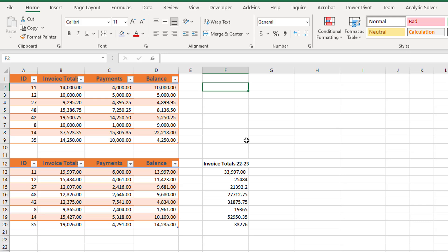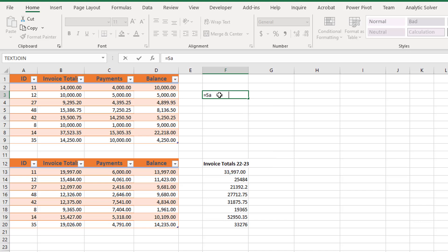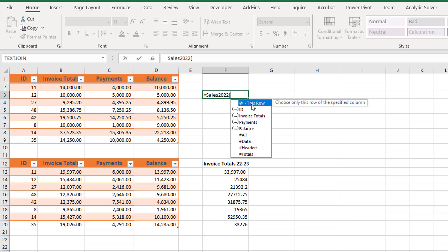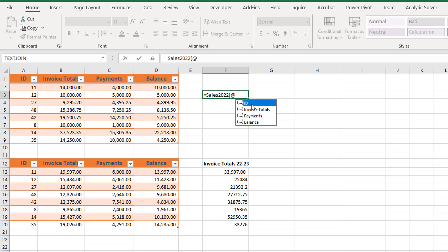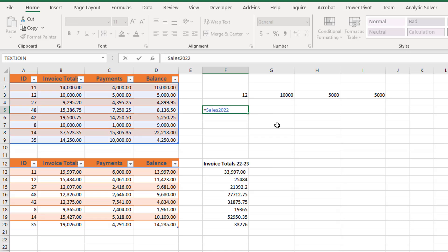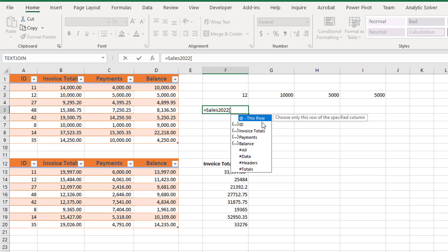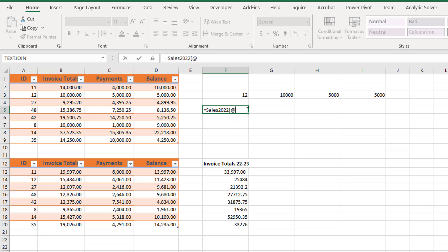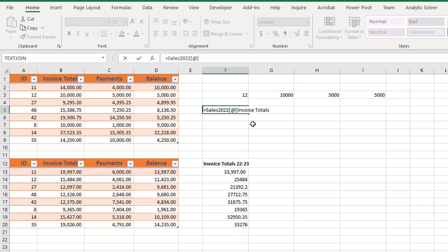Next, I want to copy a row of data from the Sales 2022 table. I click in a cell that is in the same row I want to copy. After selecting Sales 2022 and entering the left bracket, I select This Row. Excel uses the at sign to represent the current row. I press Enter and all of the data from the current row is copied. If you only want one cell value from the current row, after selecting This Row you enter a left bracket and select the column name of the cell you want, then type two right closing brackets and press Enter.